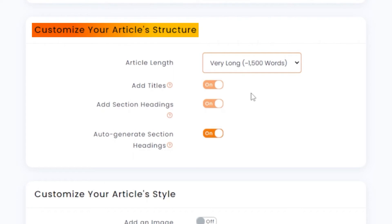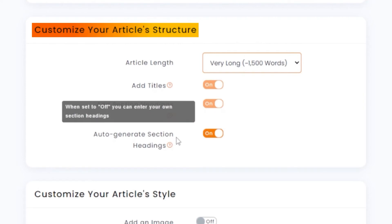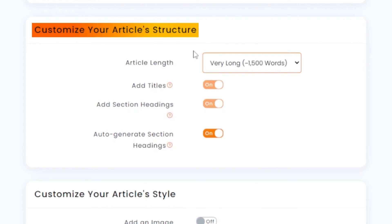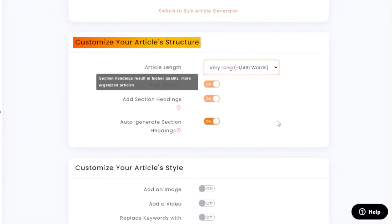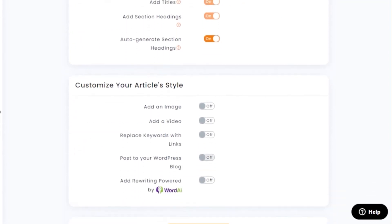I suggest going with these options and turning on auto-generated section headings, because the longer the article, the more section headings you have, the better the quality of your article. So turn on that option to have different section headings. I've selected 1500 words with titles, section headings, and auto-generated sections enabled.